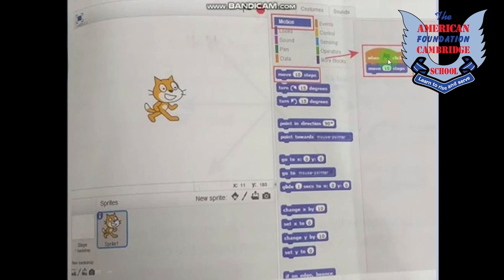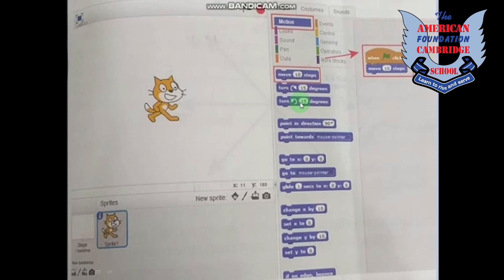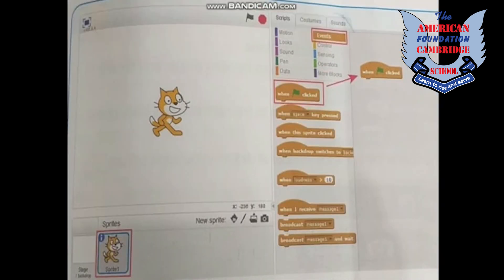To start our program, we first have to click the green flag — it's like starting something. Move 10 steps: when we click on it, the sprite will move 10 steps. Here we have Turn Right 15 degrees and Turn Left 15 degrees. The first icon we always use for right and the second one we always use for left. So here we are moving 15 degrees right, and if you want to move the sprite 15 degrees left, we click on the second one.